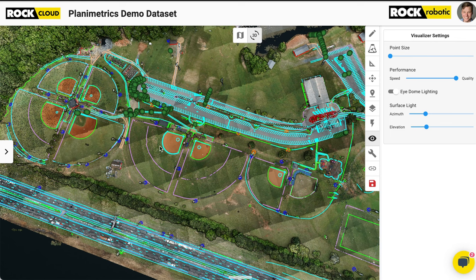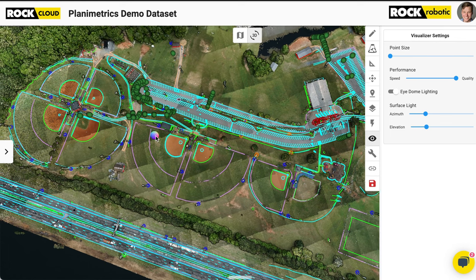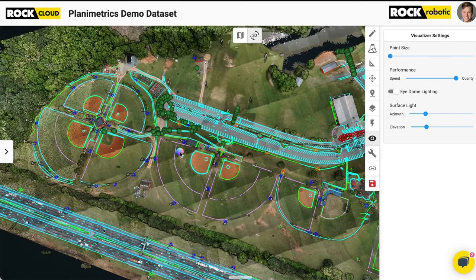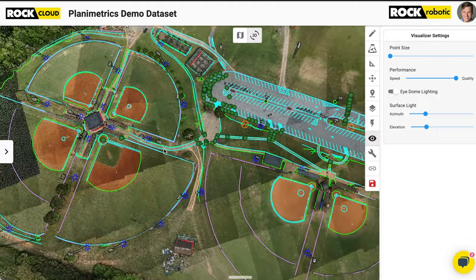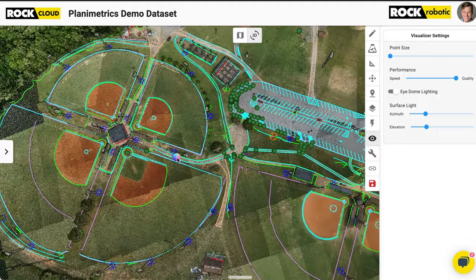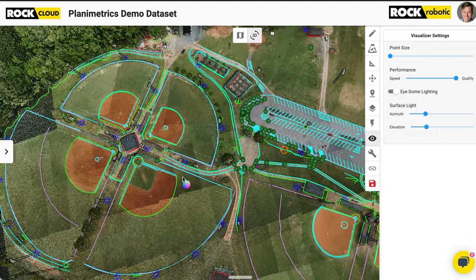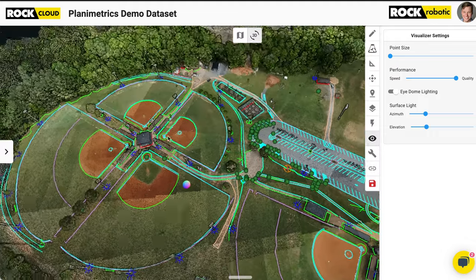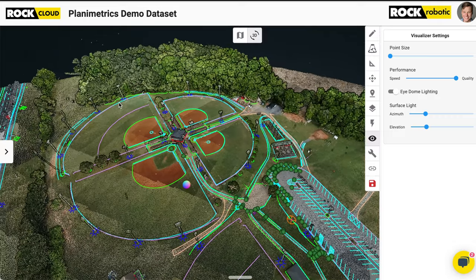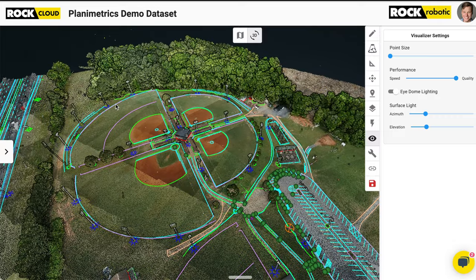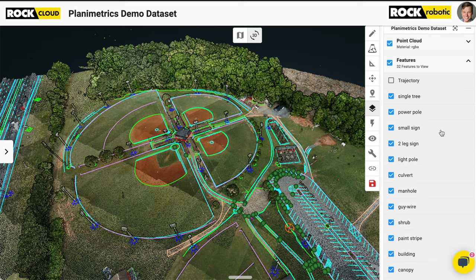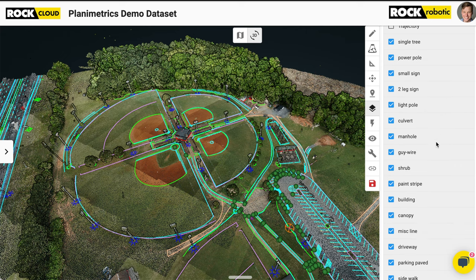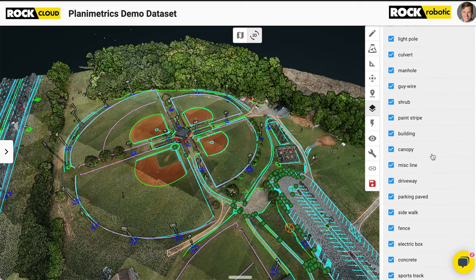Really quick, I wanted to show you guys the Rock Planimetrics and the Rock Cloud. Here I have a Rock Planimetrics data set, and I'm showing you all that beautiful line work. All this is exportable in DWG, DXF, whatever format works for you, SHP. And we're looking at a 3D colorized point cloud. You can see all those layers that are included in the Planimetrics deliverable.